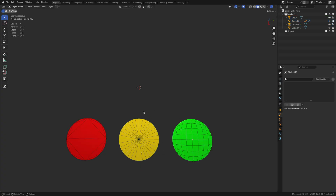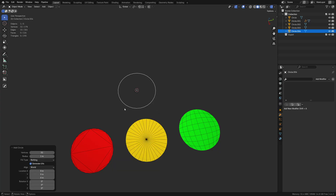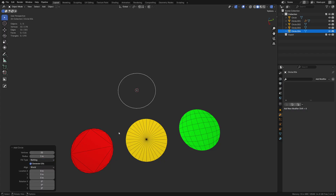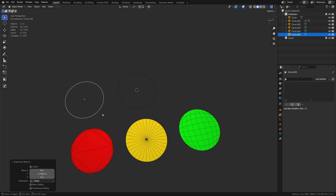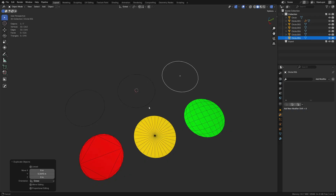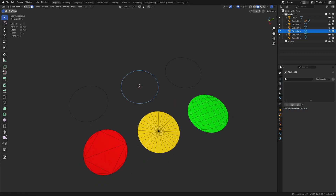We'll start by creating some circles. Shift+A, create a circle, use 32 sides. You'll notice there's a fill type — you can do an ngon fill, a triangle fan, or keep it with nothing. I'm going to show you how to create all of these. I'll duplicate by hitting Shift+D and pulling it around.